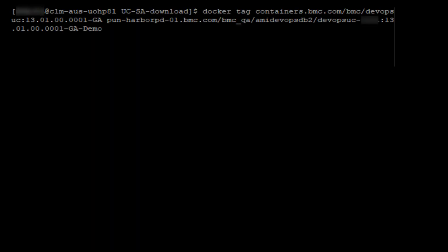Now we will issue the command to tag the downloaded BMC image from the containers.bmc.com directory with your container registry host directory and new image tag name. It is best practice to consult with your container registry administrator on the image name.